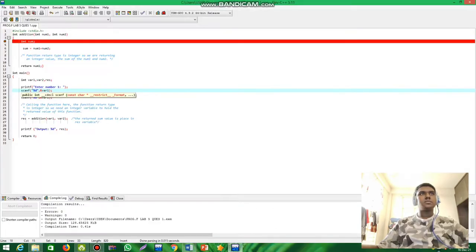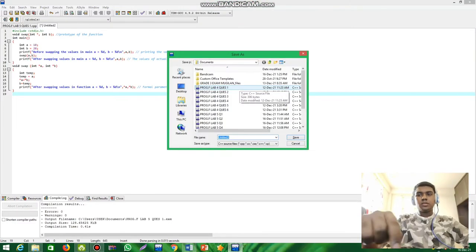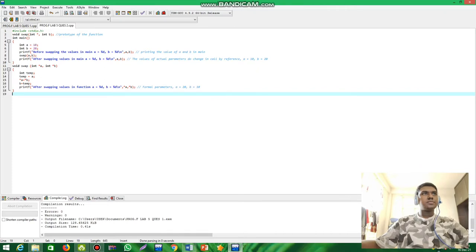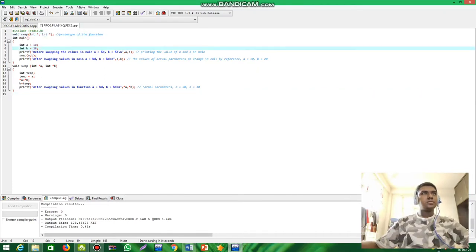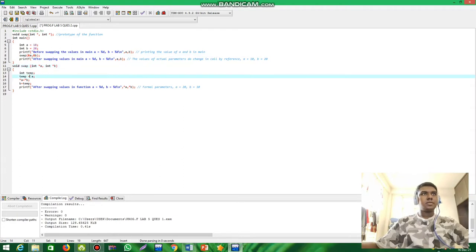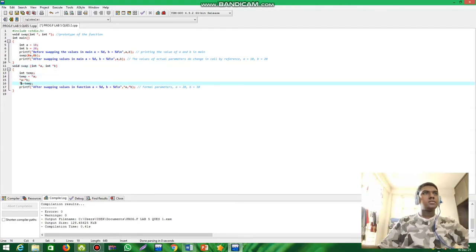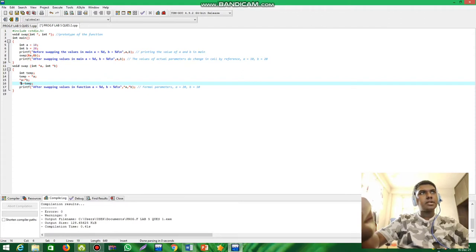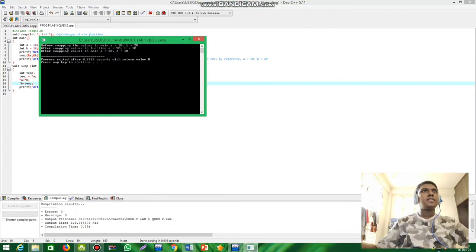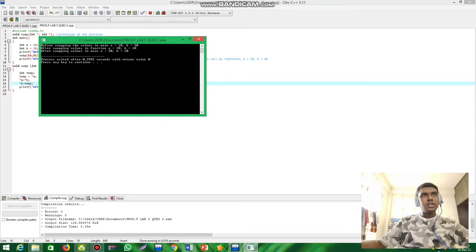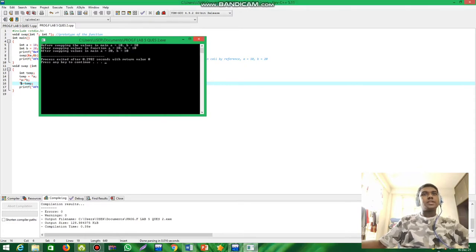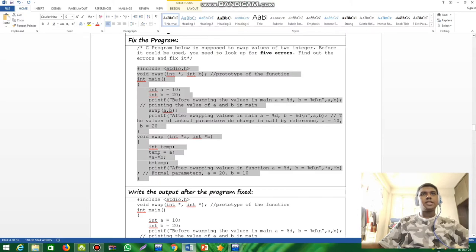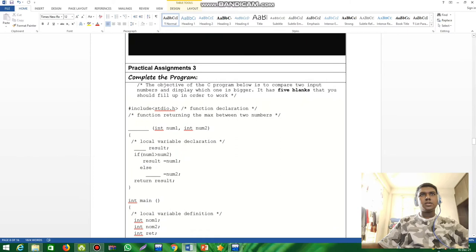Here we go. I've finished correcting the errors. Now I'm going to compile and run the program. We can see the output — we get the correct result for the swap. Now on to question three.